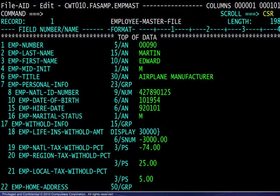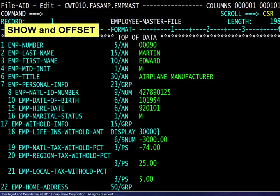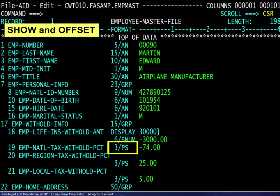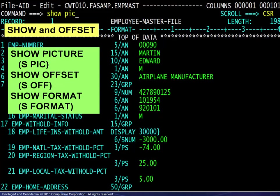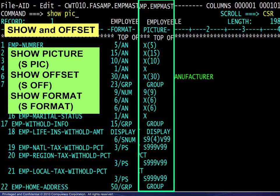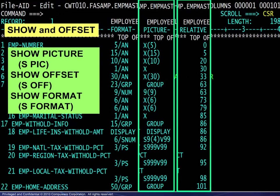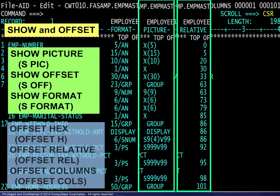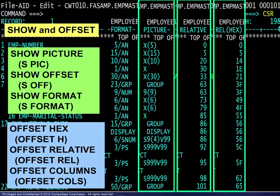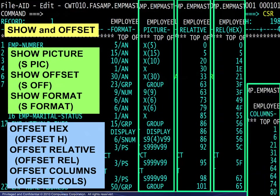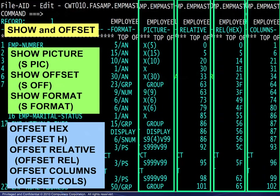To modify the information display, use the show and offset commands. The initial information display shows the format of each field, such as 5 bytes alphanumeric or 3 bytes packed and signed. The show command: show picture displays the COBOL picture for each field. Show offset displays the offset for each field relative to the beginning of the record. Now the offset command: offset hex shows the same information in hexadecimal. Finally, offset columns displays the start position of each field.